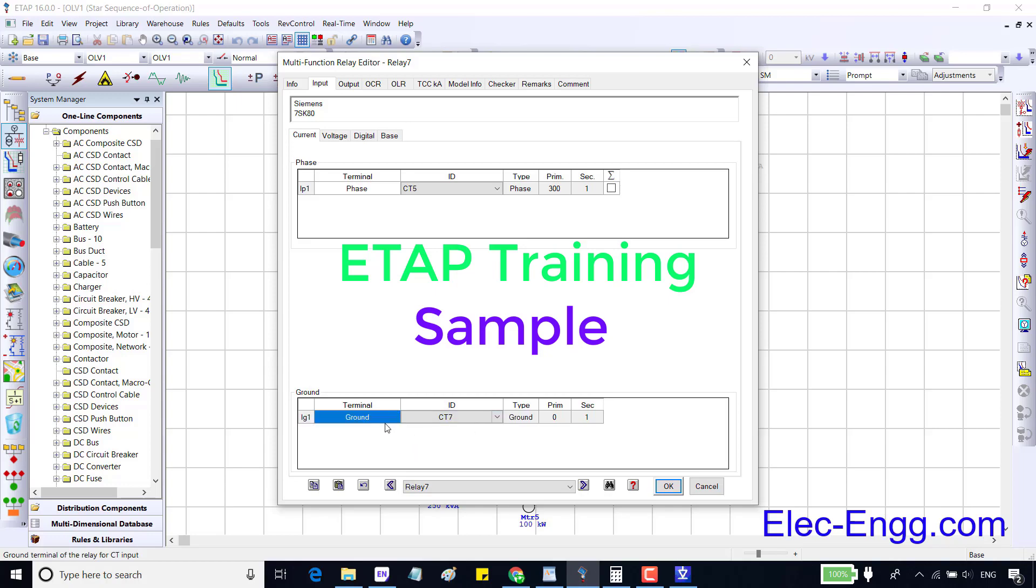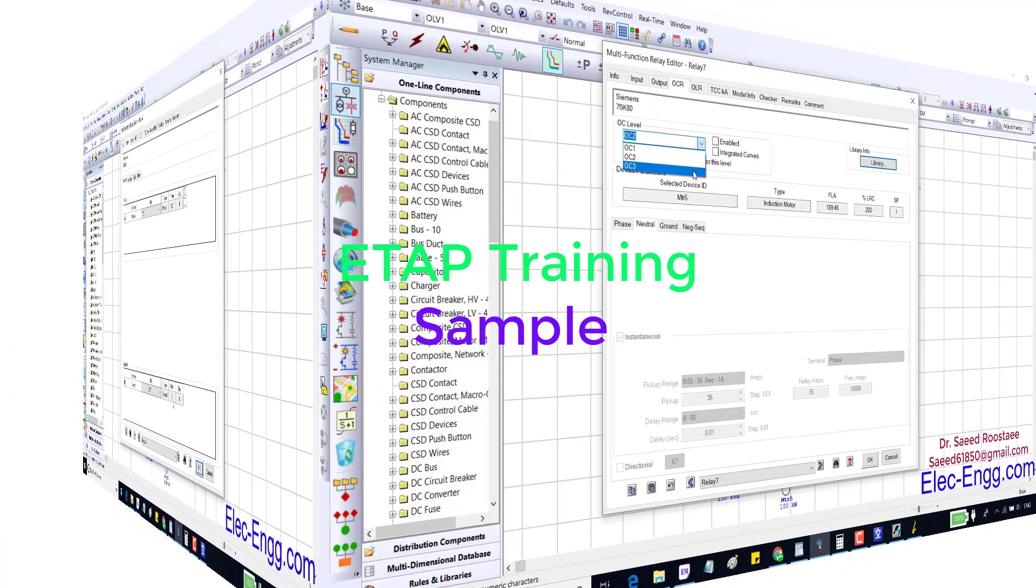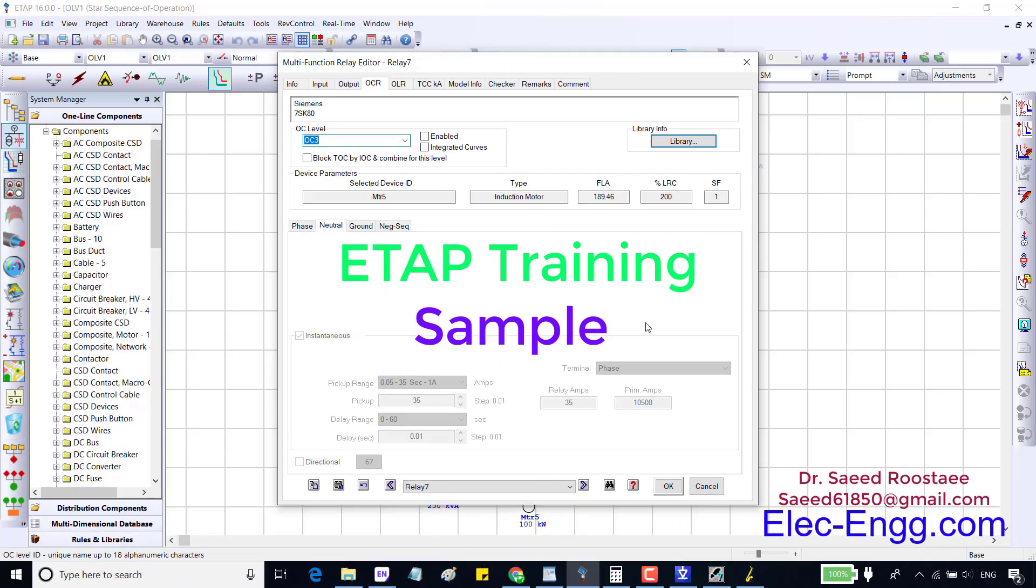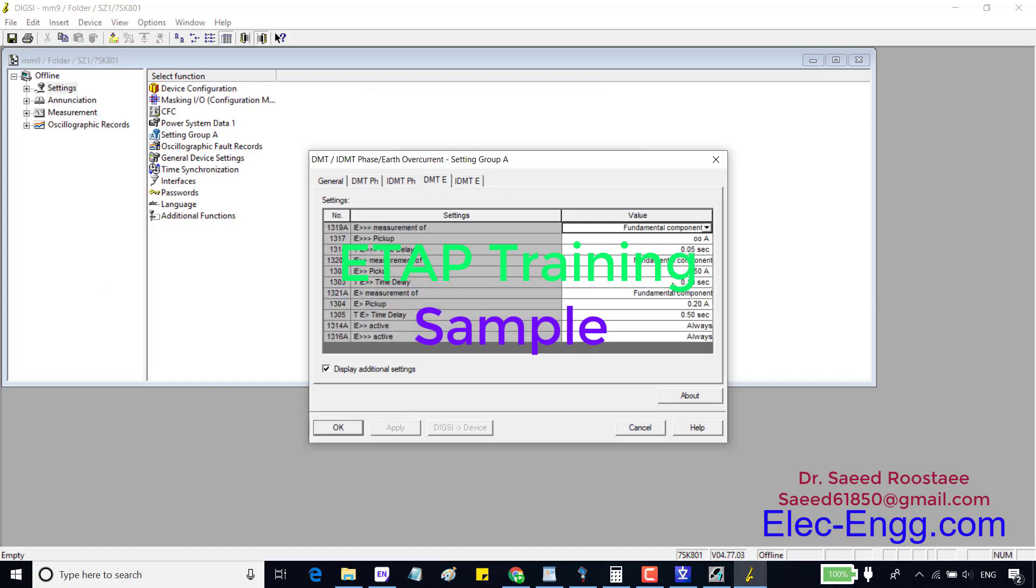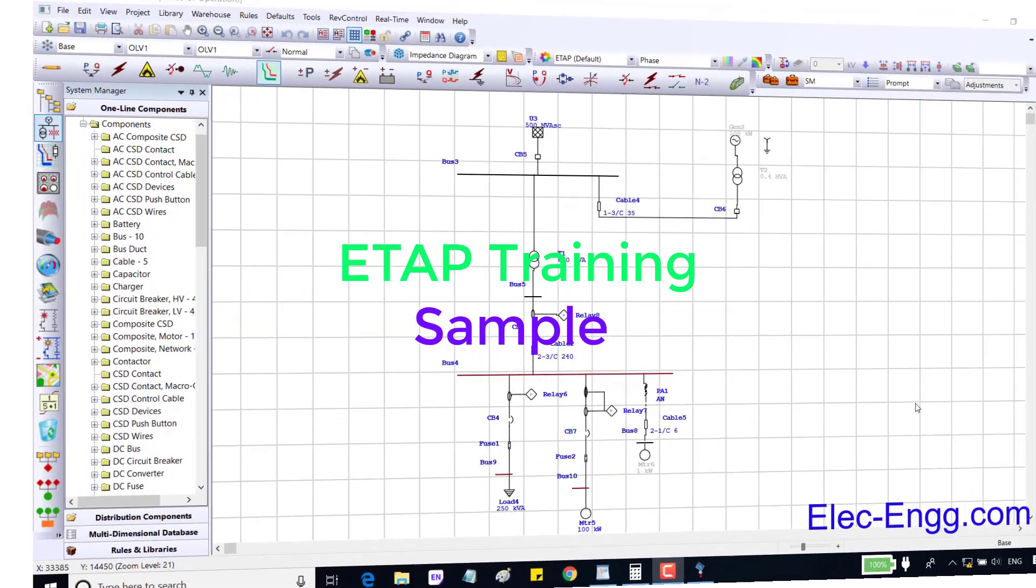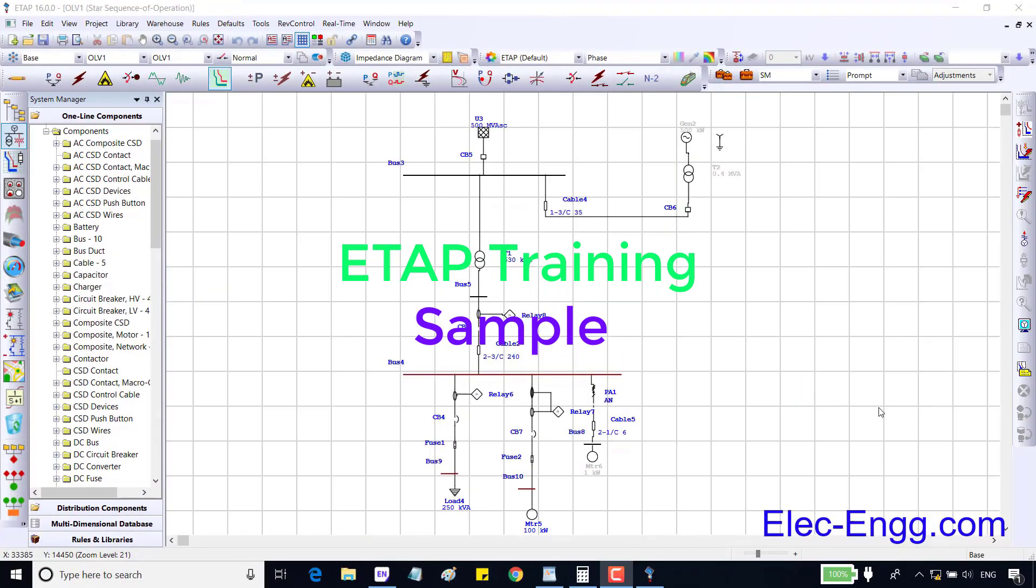They can have three instantaneous or 50N stages and one time delay or 51N stage. In ETAP if you want to deactivate each stage we should enter infinity. In the previous session we have seen how to add fuse over current phase and ground elements.